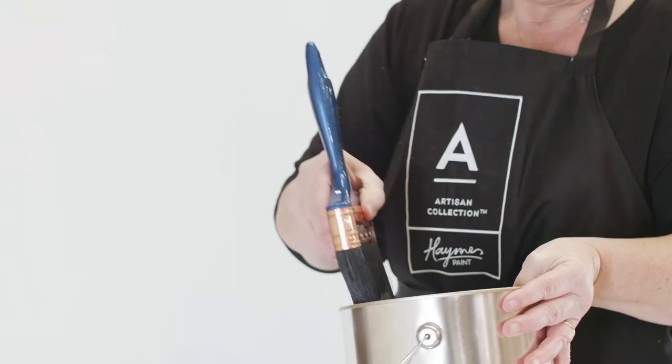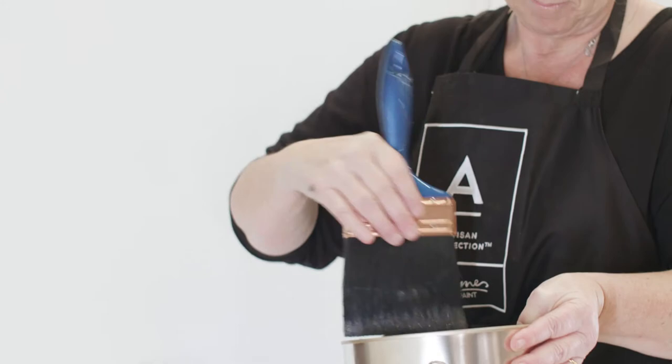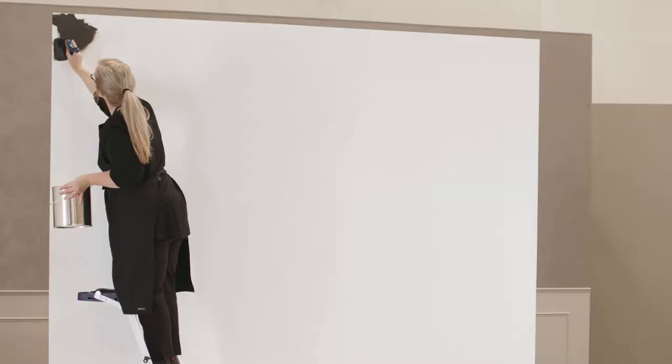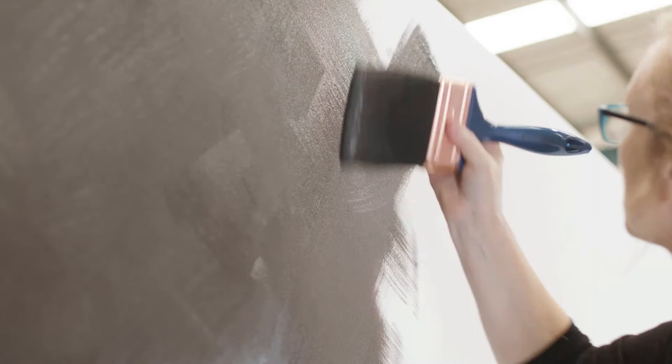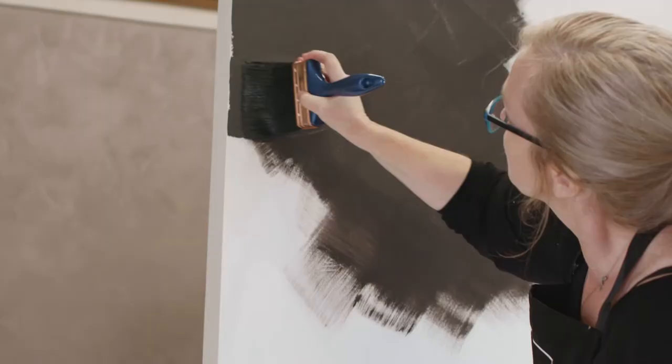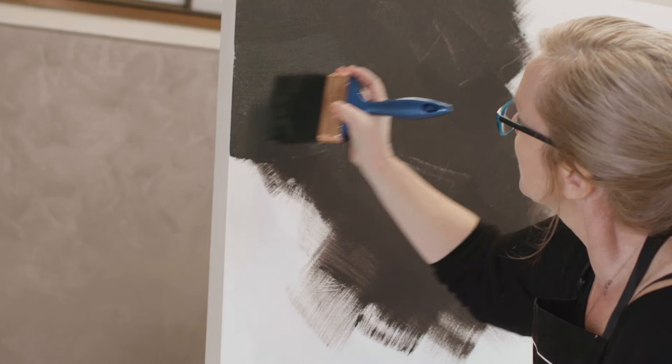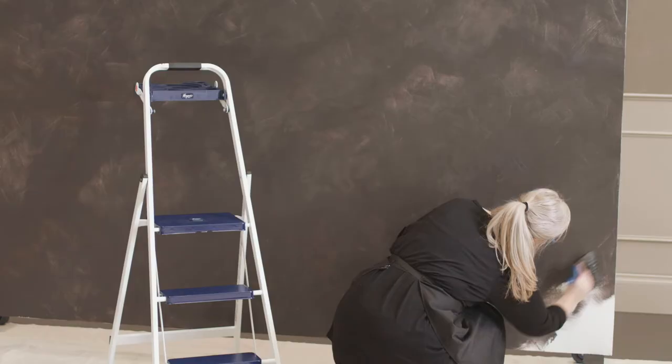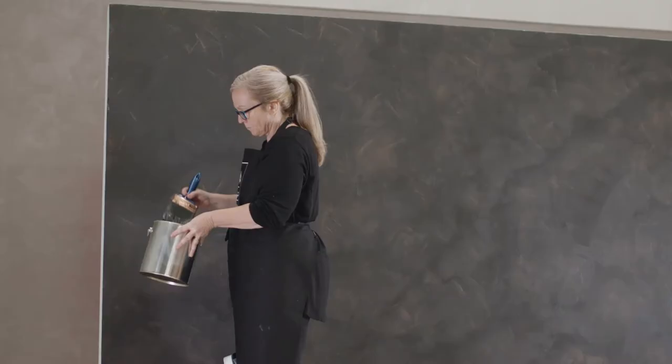Mix real iron paint thoroughly with a broad flat stirrer. Start by loading the brush with real iron paint and beginning at the top corner apply to the wall with a sweeping crisscross technique. Place the brush at the corner and work away from the edge to avoid unsightly lines forming. Work across the wall building on the wet edge until you reach the bottom corner.